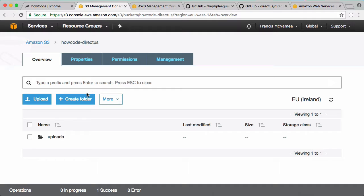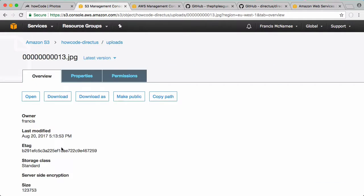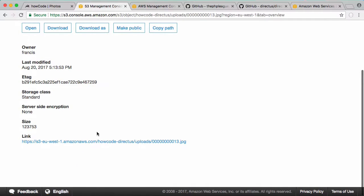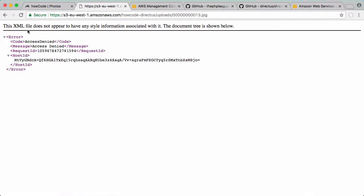Now if I refresh you can see the bucket has a folder called uploads that Directus created and it has our photo we just uploaded. If I click on that and try to view it using the url of our bucket you can see we get access denied.